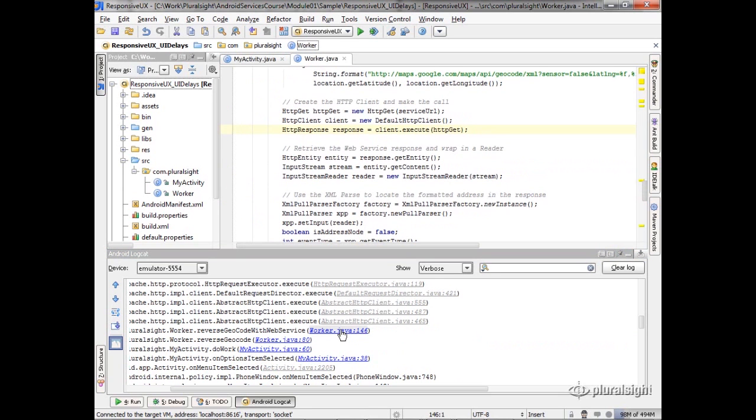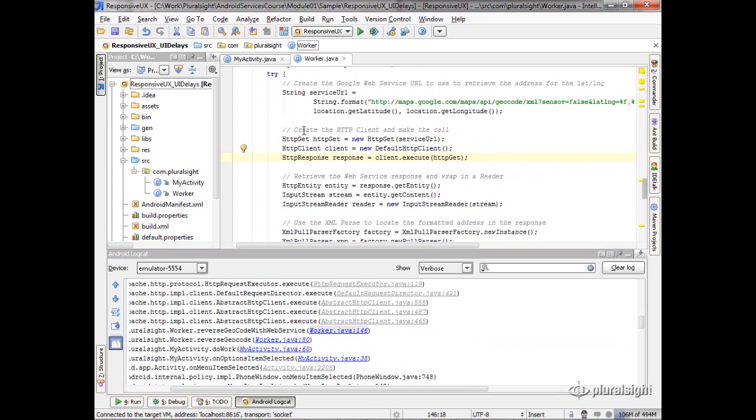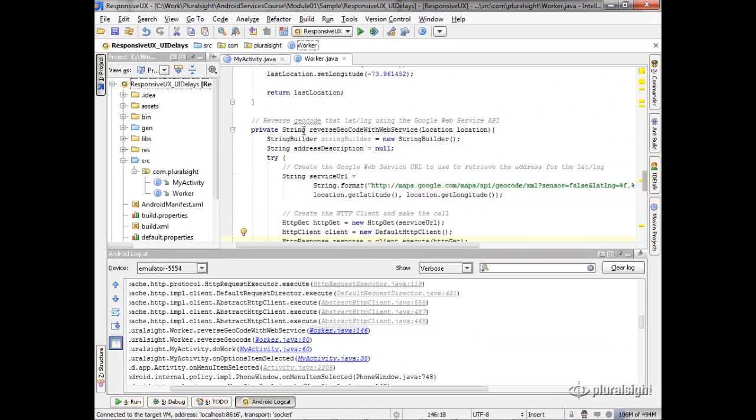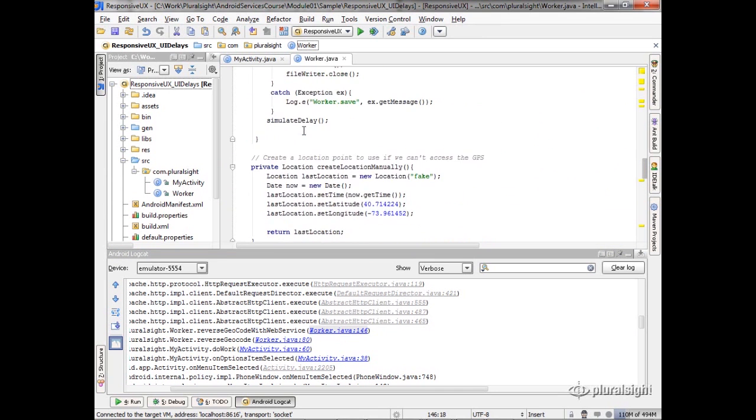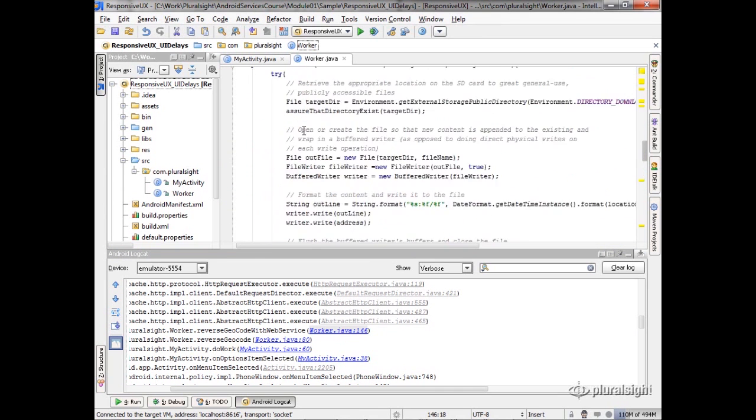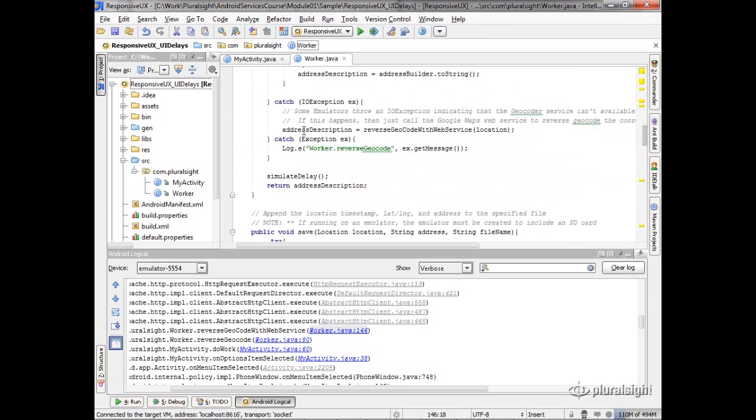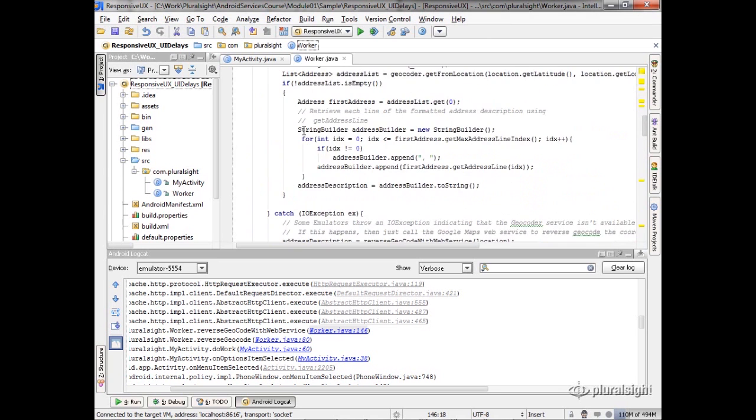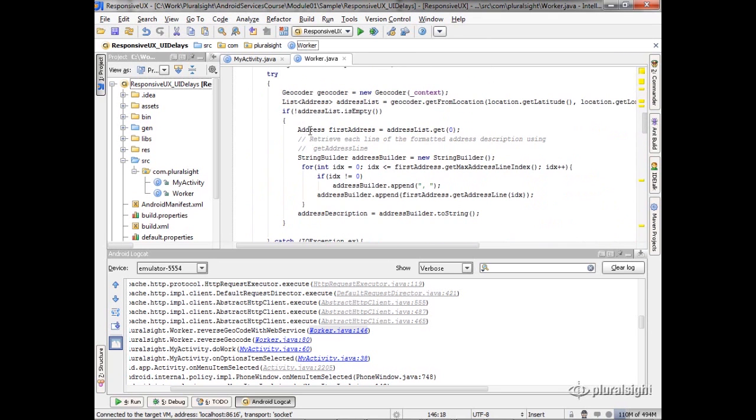Right? So now in this case, because I'm in the emulator, I was using the HTTP classes to go out there and reverse geocode it. But if I was running it on the device, it would actually point me right back here to the class that the framework uses to do that. It would actually take me right back here to this getFromLocation.